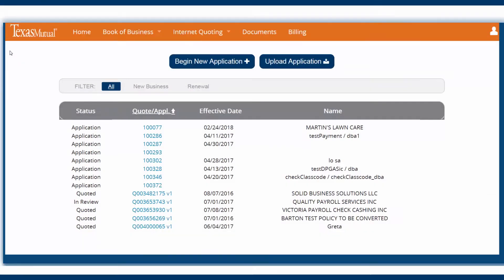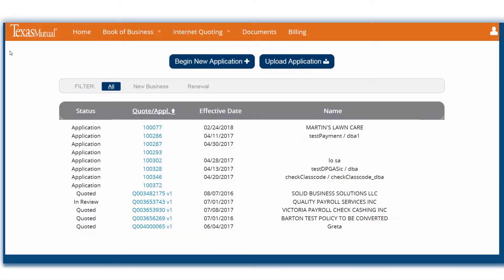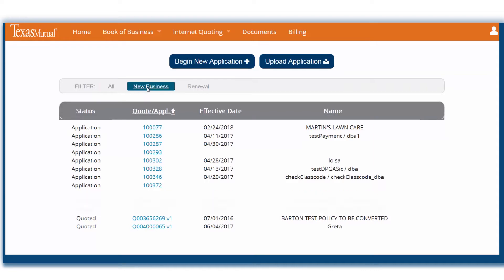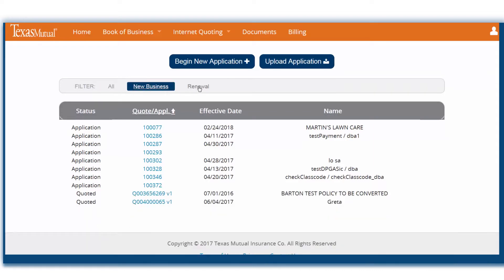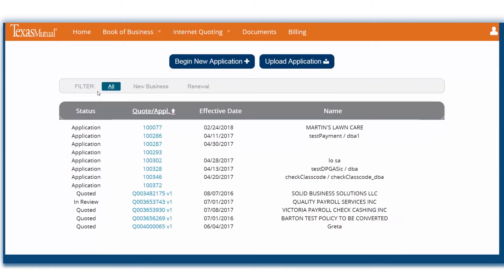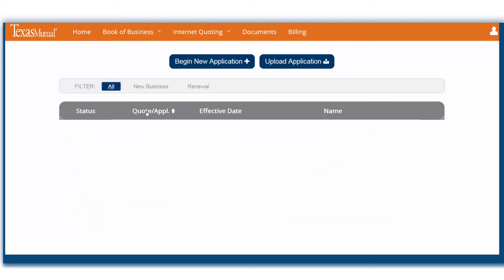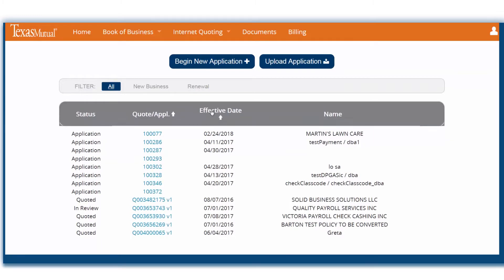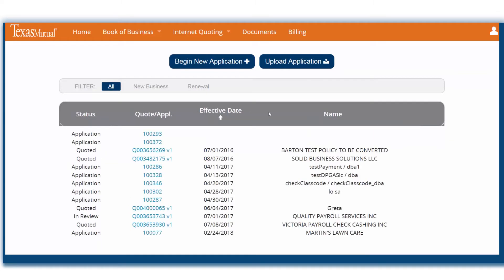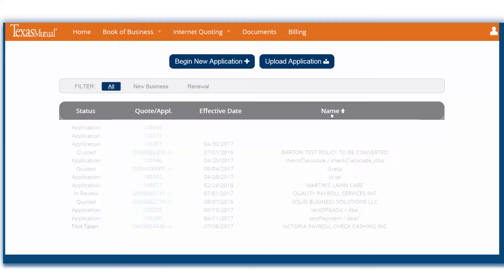Your account list will show all quotes. You can select the filters to sort by new business or renewals. Within the list, you can sort by status, quote or application number, effective date, or name.